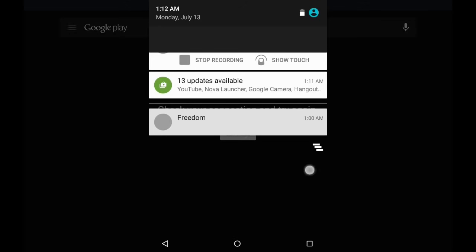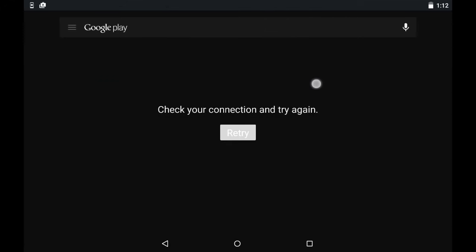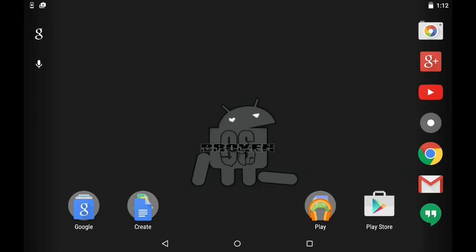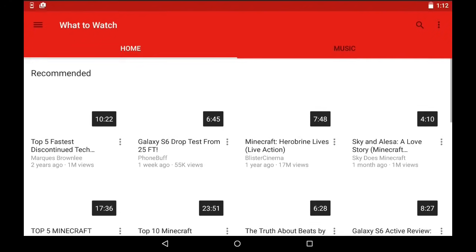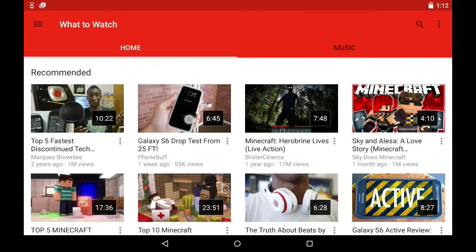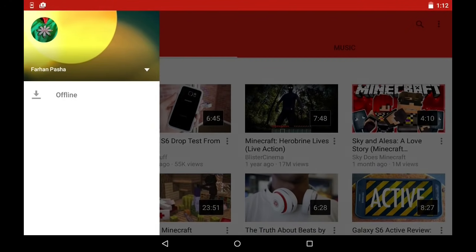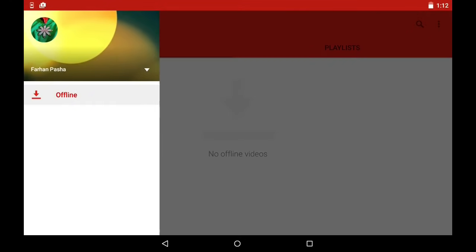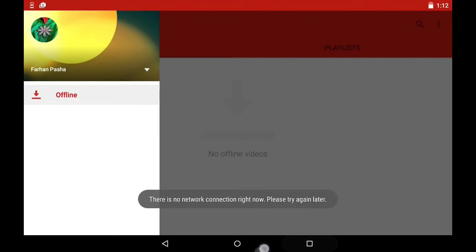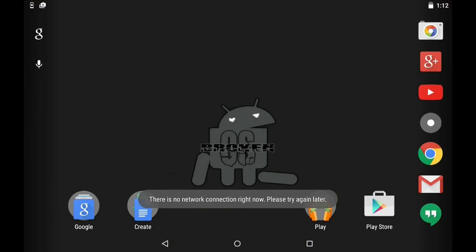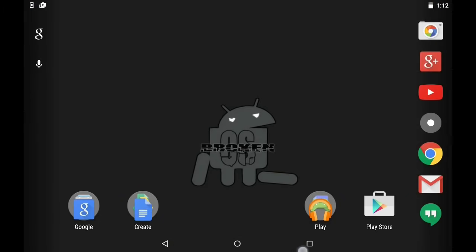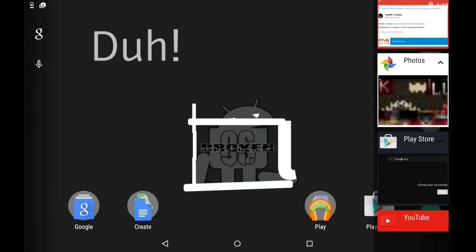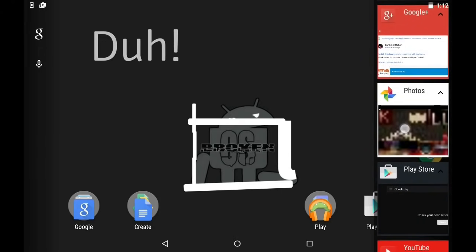In Play Store it says check your connection and try again. In YouTube sometimes it's the same thing, or it says an error occurred while you try to sign in. It just won't let you sign in with Google Play services. That happens in custom ROMs like CM12.1 or Broken OS. In my case it happened to me.